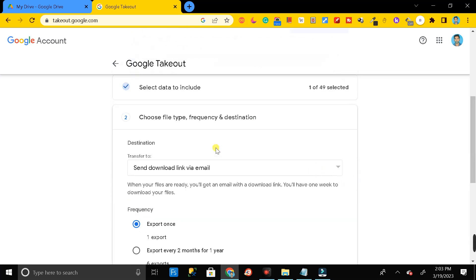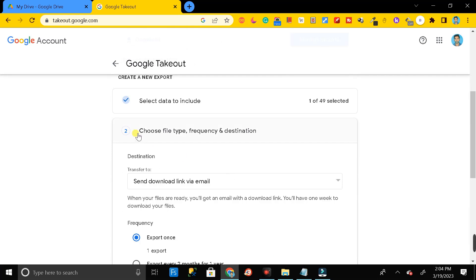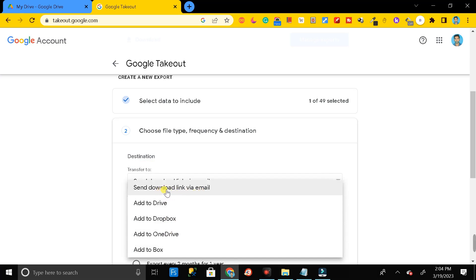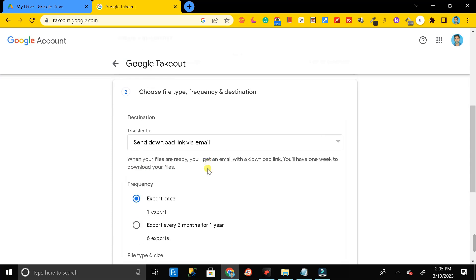Click on 'Next Step'. After that, you will get a page asking for the destination — how you want to get the link to download your Google Drive data. Click on the dropdown options and select 'Send download link by email'.